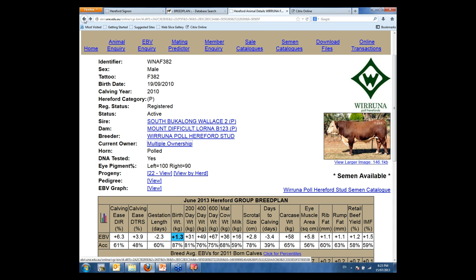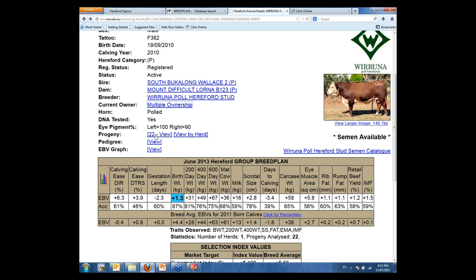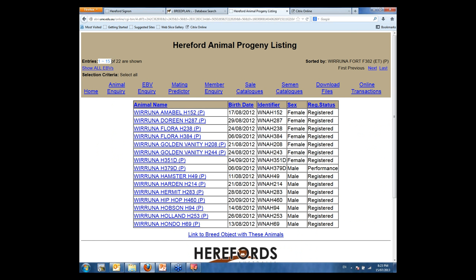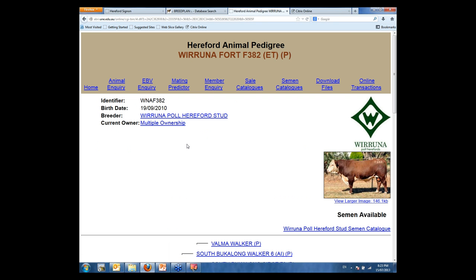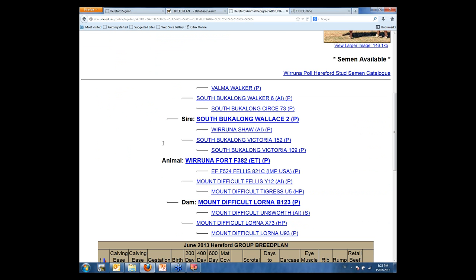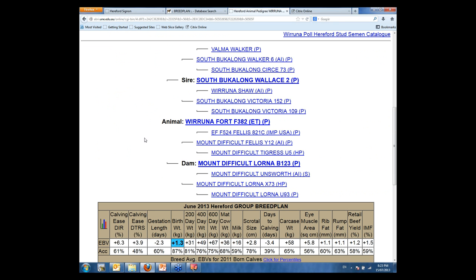Going back to the particular bull — you can see he is actually a sire. He's got 22 progeny and if you click on that link, it shows you all his progeny starting with the first 15 out of 22. If you want to see the EBVs, you go 'Show all EBVs' up here. If you wanted to look at the animal's pedigree, you can click on Pedigree, which shows the animal's pedigree — about three to four generations — and you can click on any of these animals to take you through to further pedigree, allowing you to go back in time and really interrogate that pedigree.